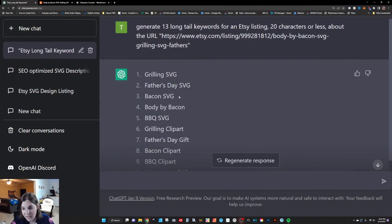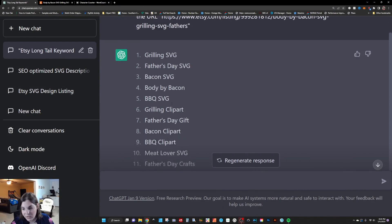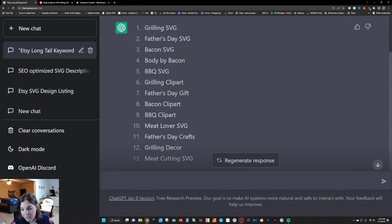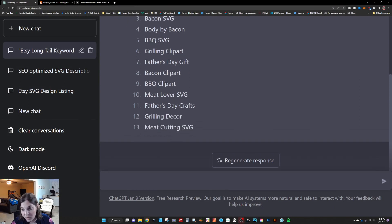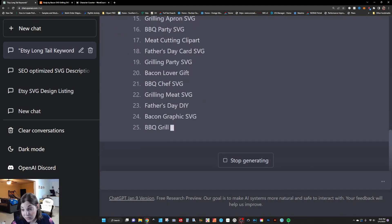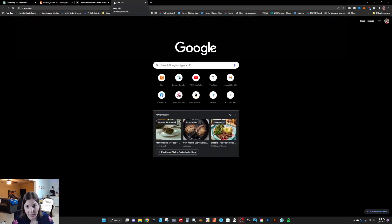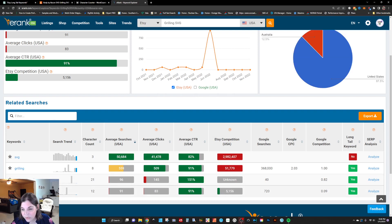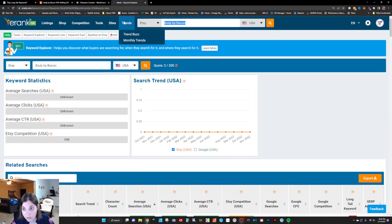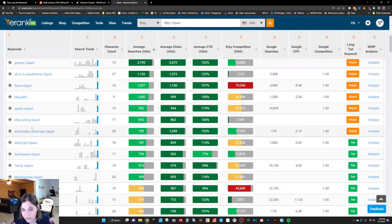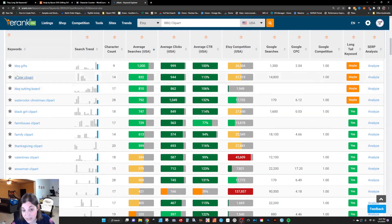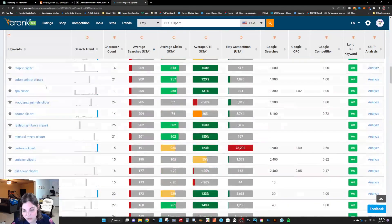This tool will give you different keyword ideas you may not have thought of before. In this case: grilling SVG, Father's Day SVG, bacon, body by bacon. Most of these are in the titles we generated. Barbecue, grilling, bacon, meat lover, Father's Day crafts — grilling decor might be a good one, and meat cutting SVG might be a good one as well. You could generate more. Apron, barbecue party, grilling party, grilling meat, bacon graphic, barbecue grill. You can run a bunch of these through and cross-check them in eRank. The average click-through rate is 91% and searches are pretty low, but you can see it upticks in June right around Father's Day. It is a bit of a process, but definitely something you can utilize to your advantage.